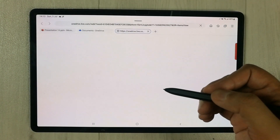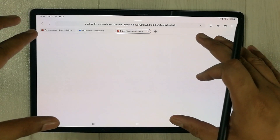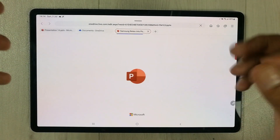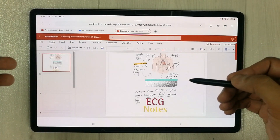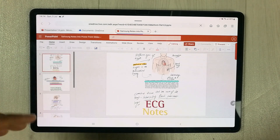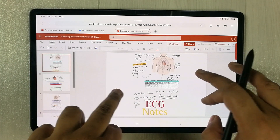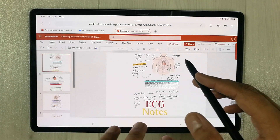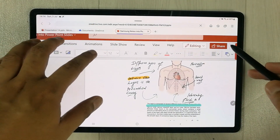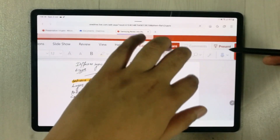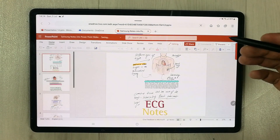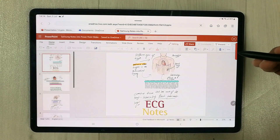I select the converted file and it opens in a new window in PowerPoint format. Please note this is the web version and it is completely free — all you need is a Microsoft account. You can see all our slides are open, all our Samsung Notes are here. You can edit them using the tools at the top, share them, or present them to students or colleagues.